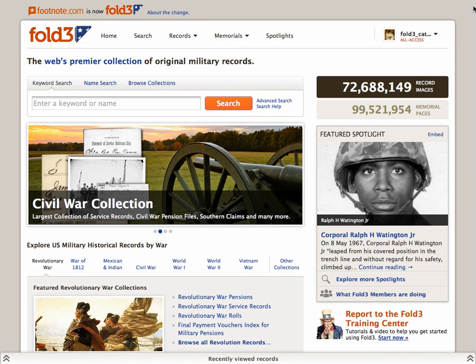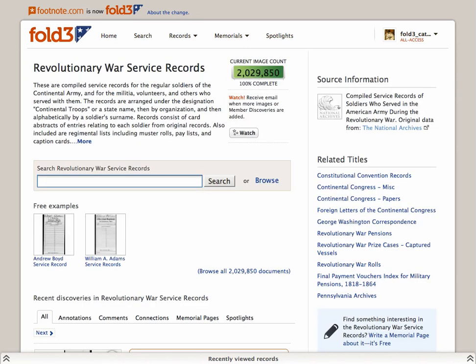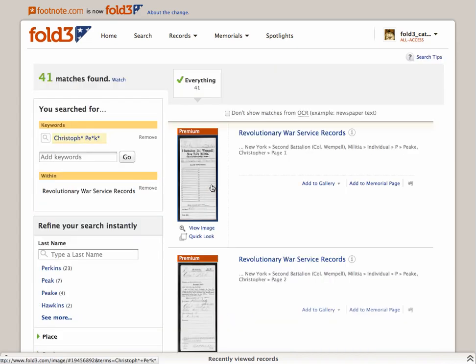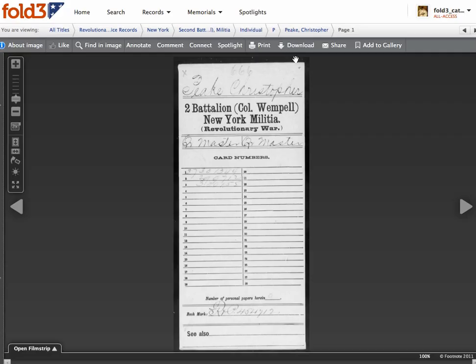Let's look for one more Christopher Peek document. We already saw his name on a war roll and pension file. Let's see if he has a service record on Fold3. Once again, we're going to use the wildcard search using the asterisk, but this time only within Revolutionary War service records. And yes, there is a service record for Christopher Peek within Colonel Wemple's regiment, with yet another spelling variation.